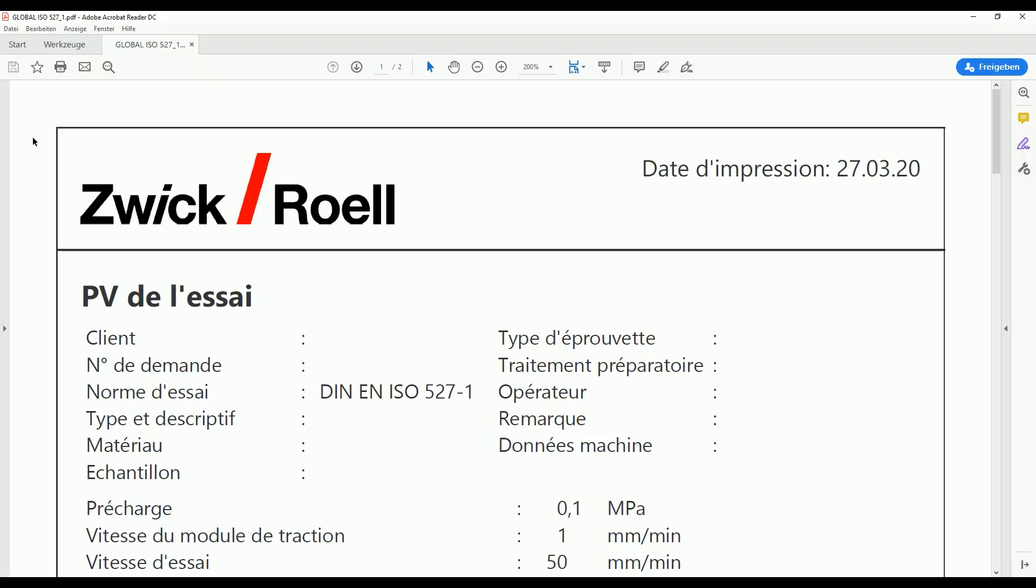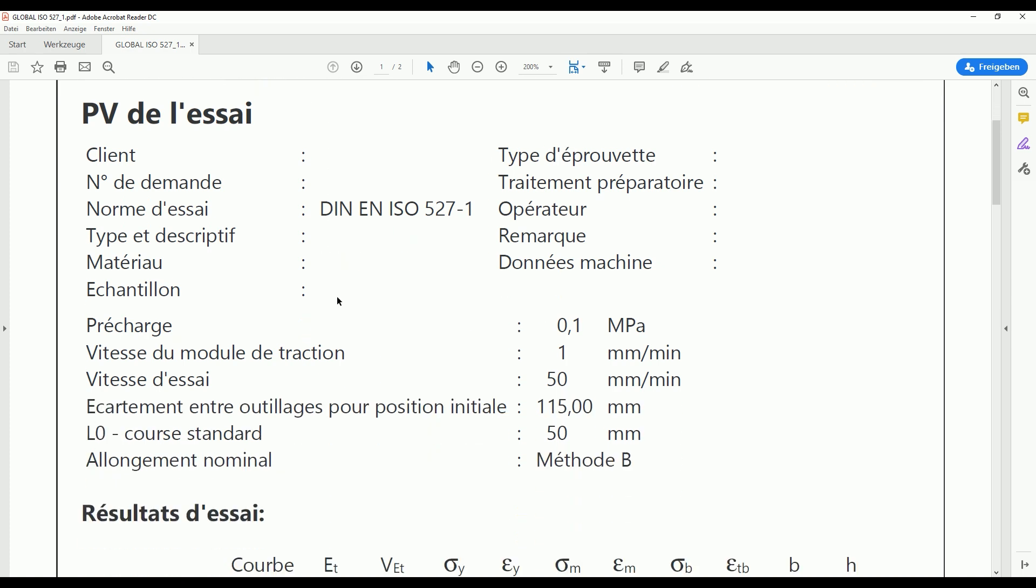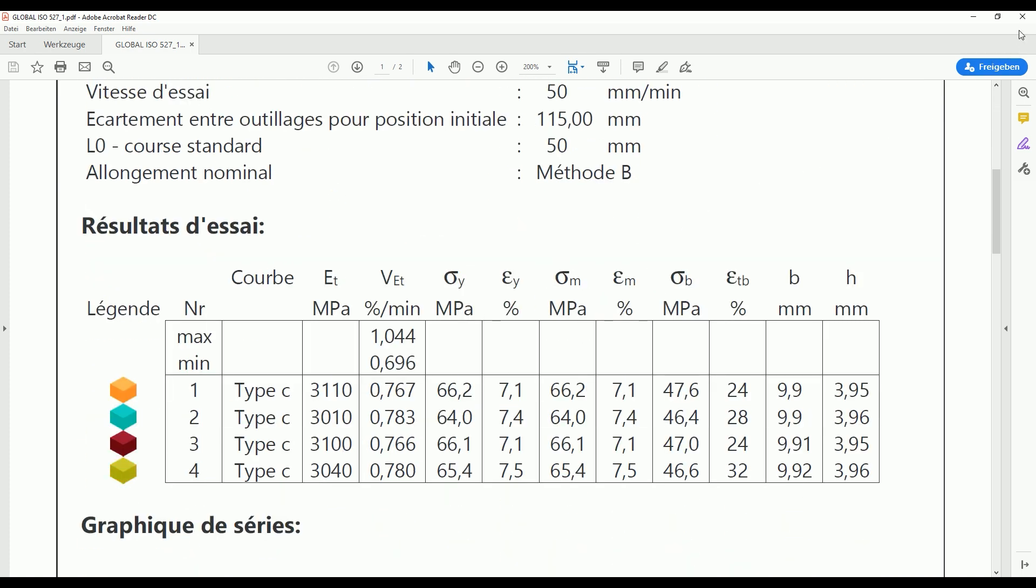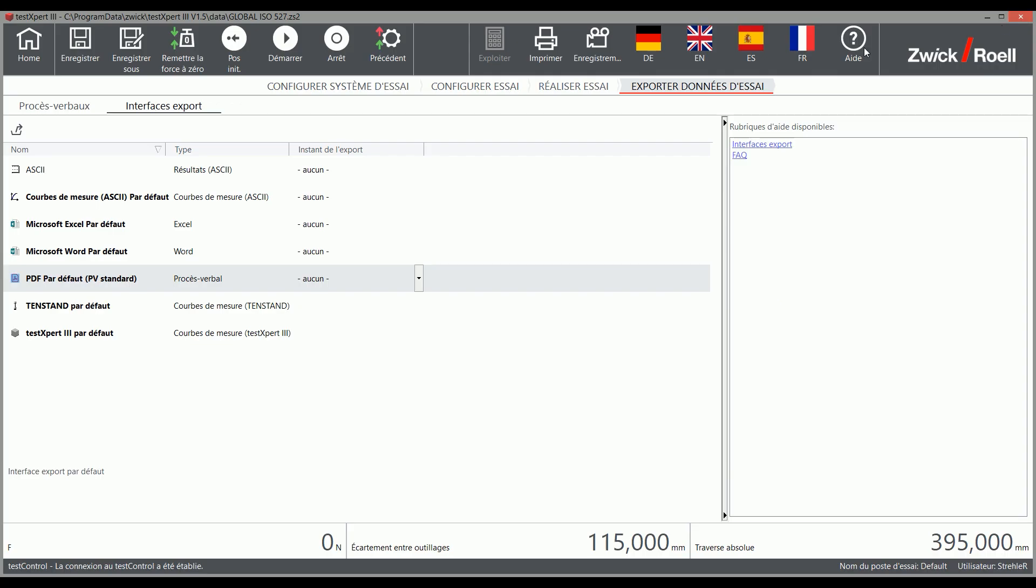Additional languages such as Chinese or Russian are also available. However, they must be supported by your Windows operating system.